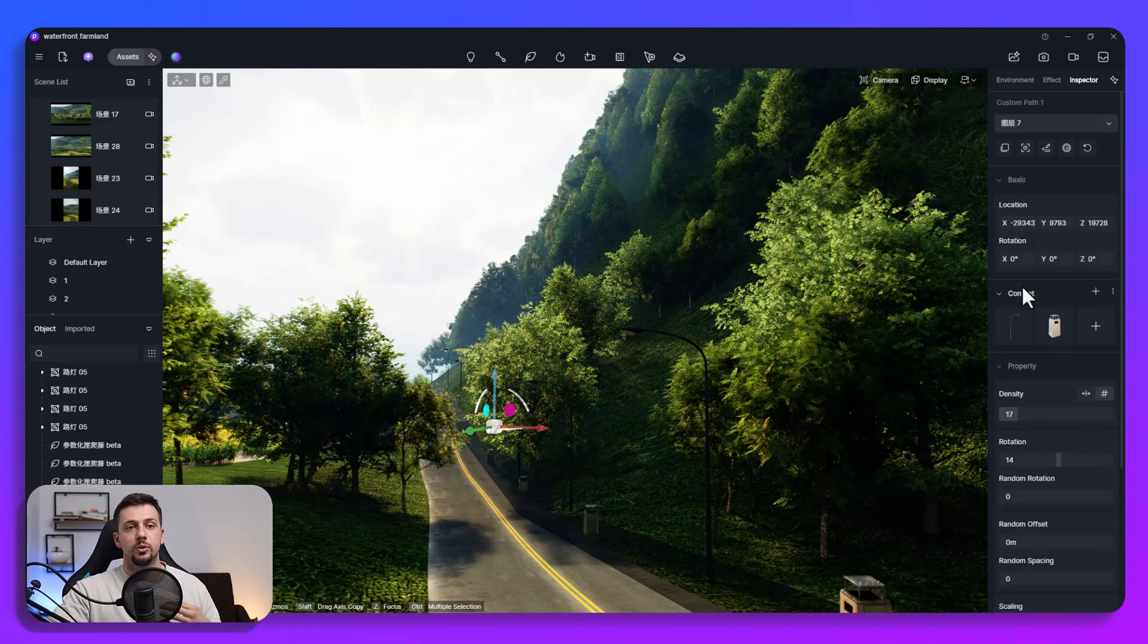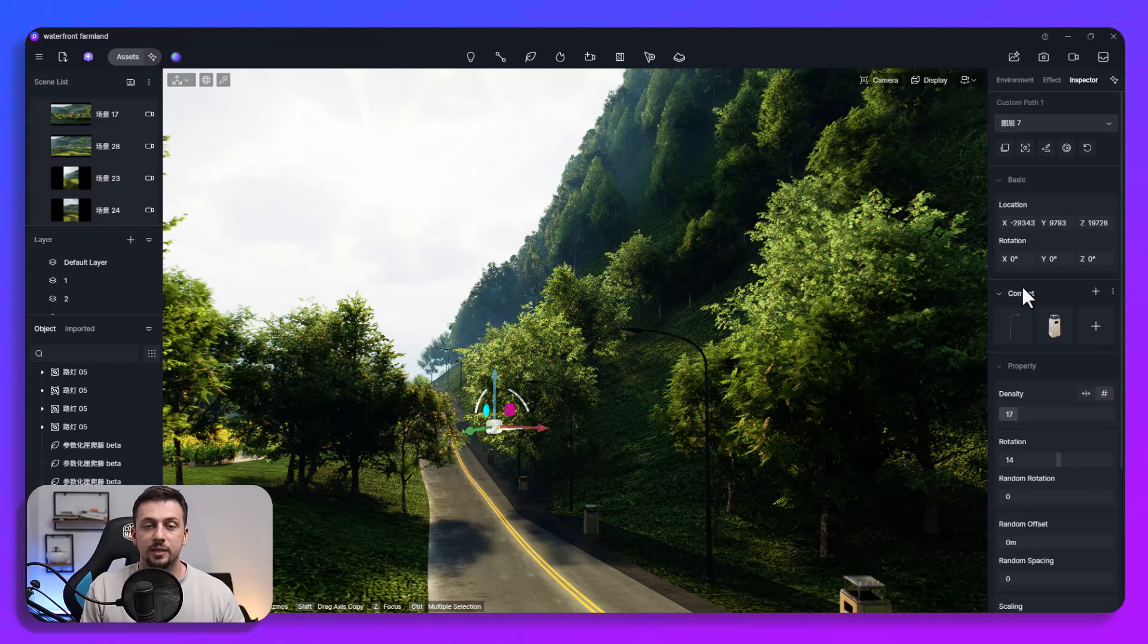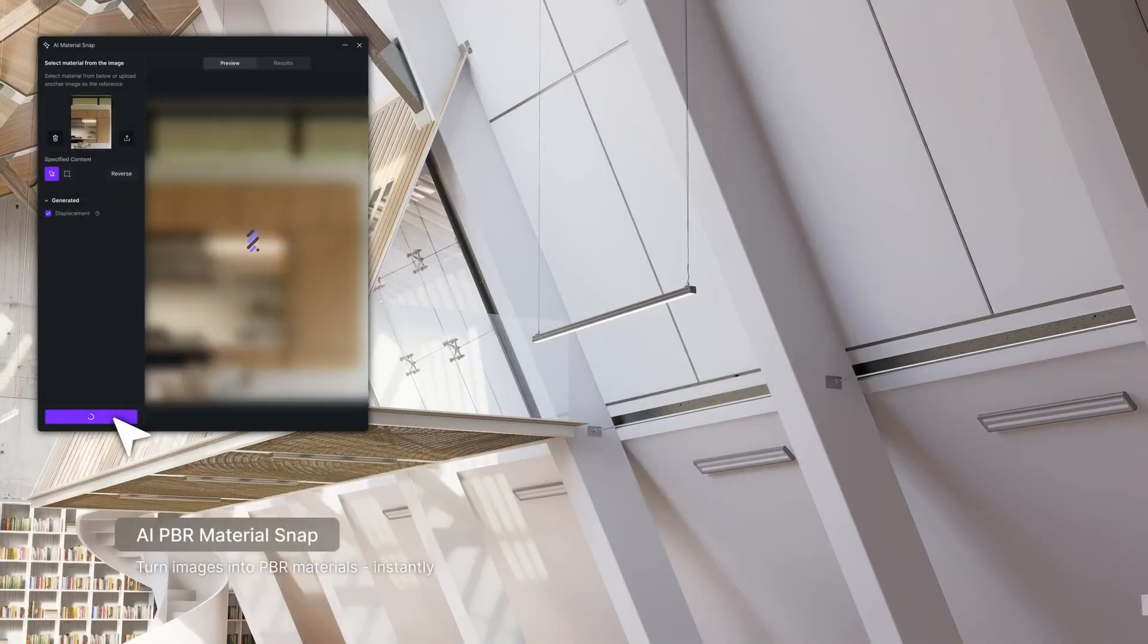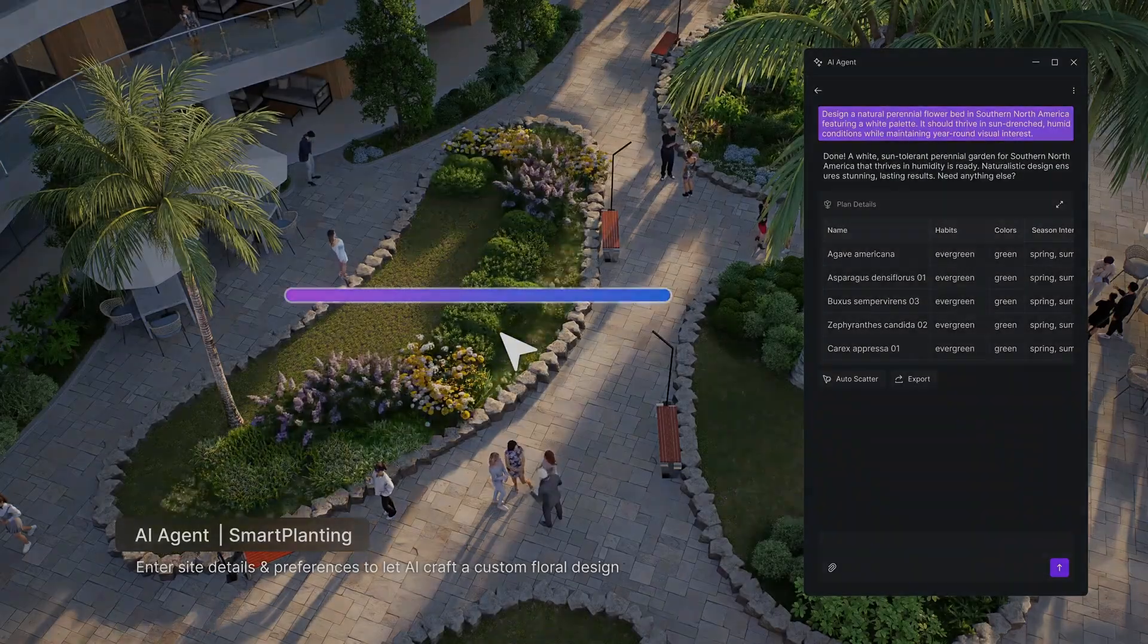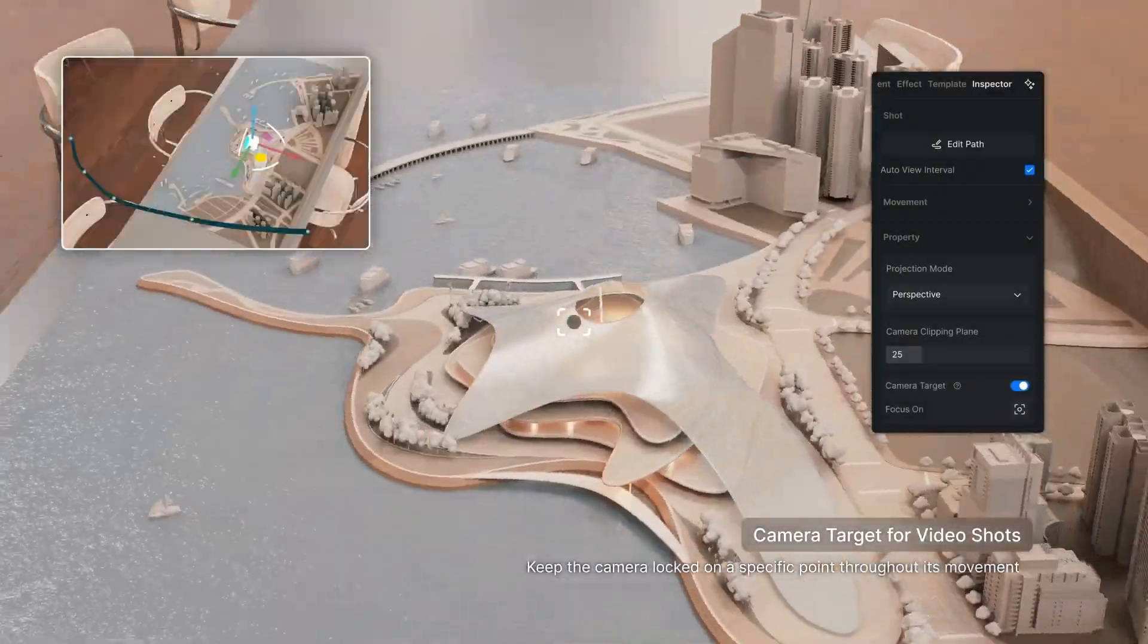Now this is the new D5 update. I personally think that this is changing architecture workflows forever and if you want to check it out yourself you can click the link in the description and if you want to see a free crash course of D5 make sure to go ahead and watch the video right here.